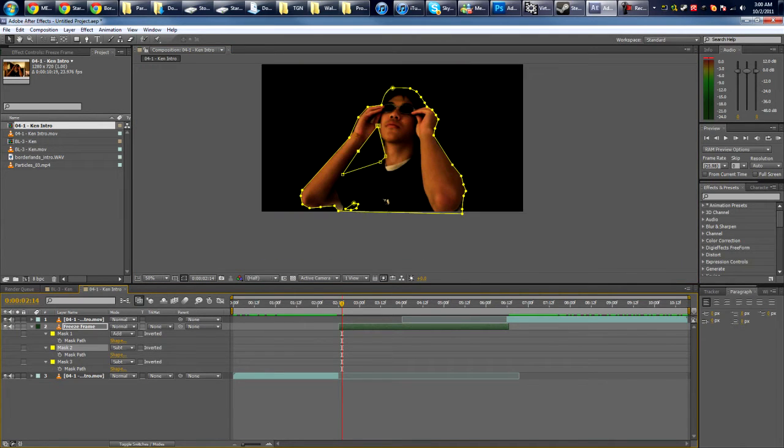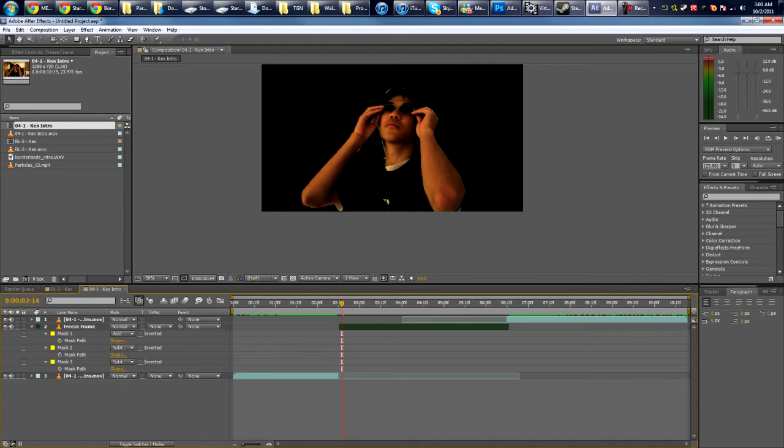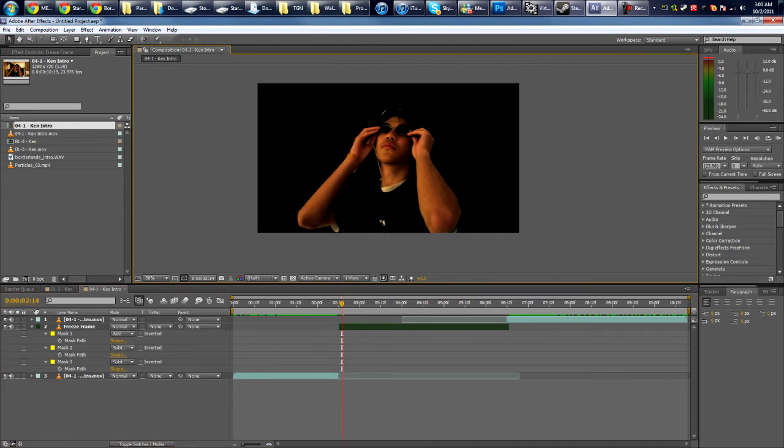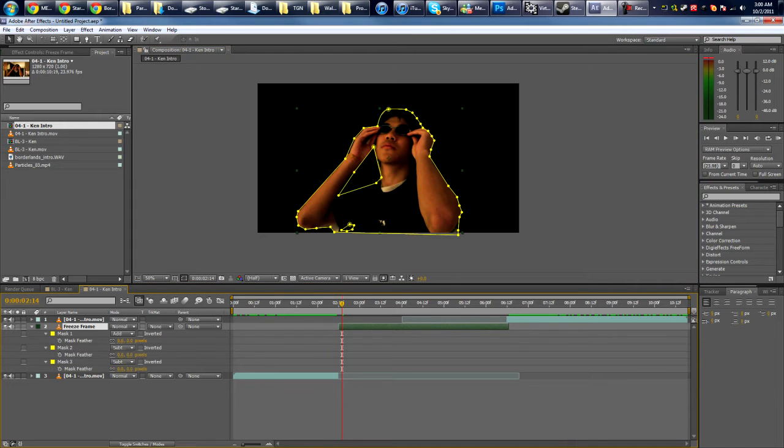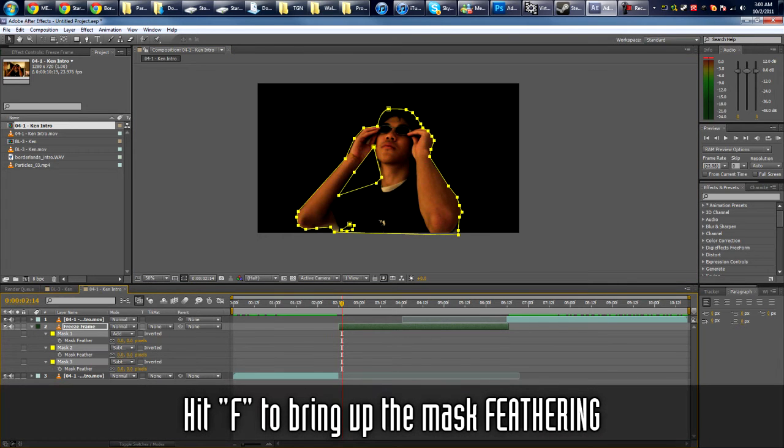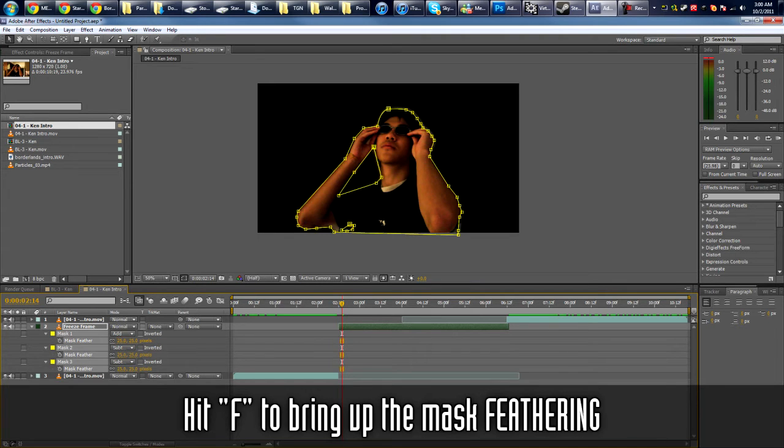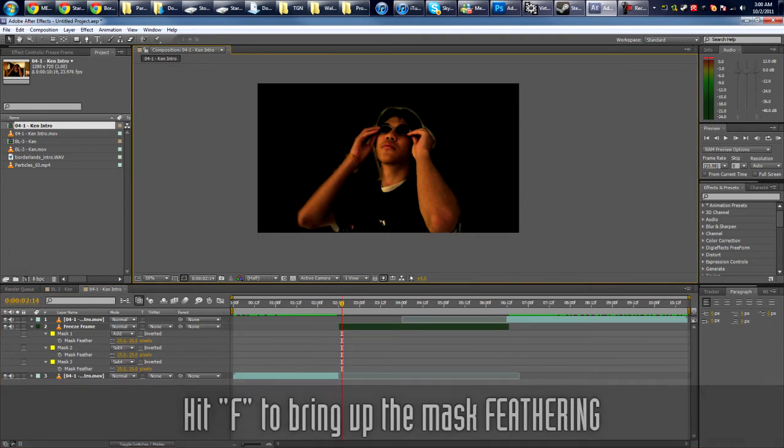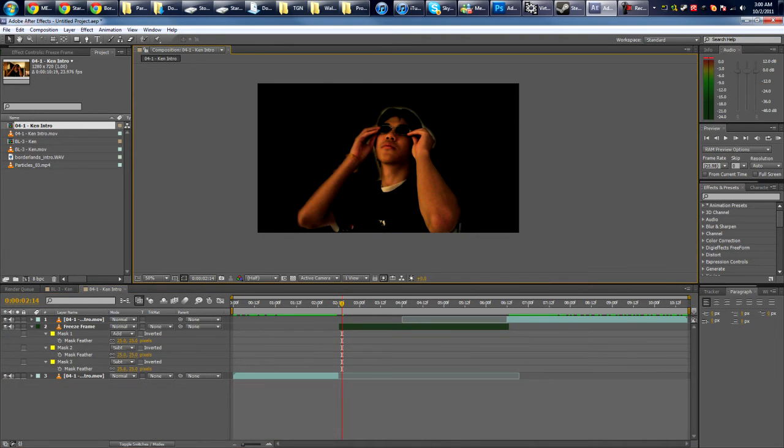Okay, so now we just have a character. Now it looks really jagged around the edges, so we're gonna hit F and select all the masks, and then put the feathering up to maybe about 25. Yeah, 25 looks good. You can just play around with it and see what you like.